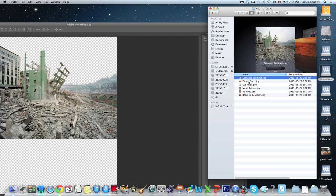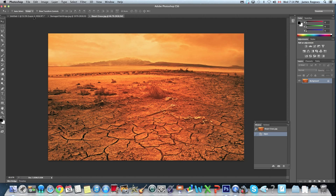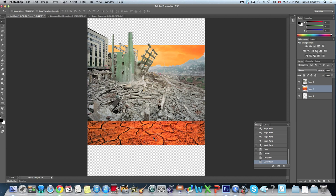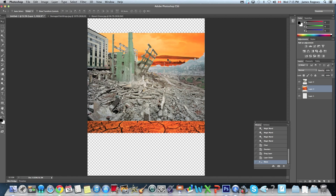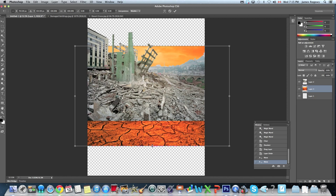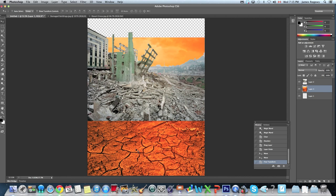Next we're going to open the desert grass scene in Photoshop. We're going to use the move tool and drag it into the photo. It goes on top of the buildings, which is not what we want, so we drag that layer below so it's underneath. We're trying to match horizons — there's a horizon in the original picture and one in the buildings picture. We'll bring the horizons together, then press Command T and stretch the picture down so the ground fills the bottom.